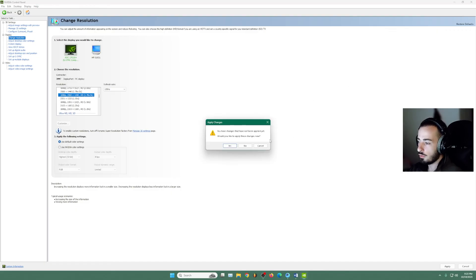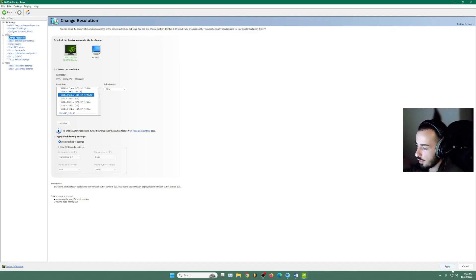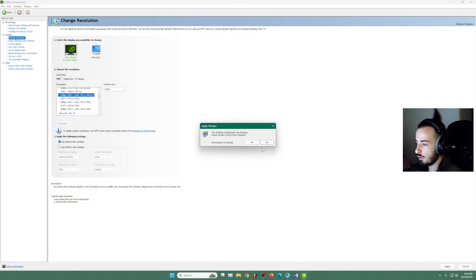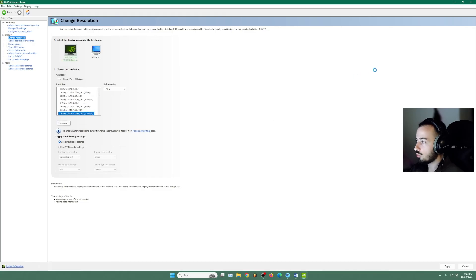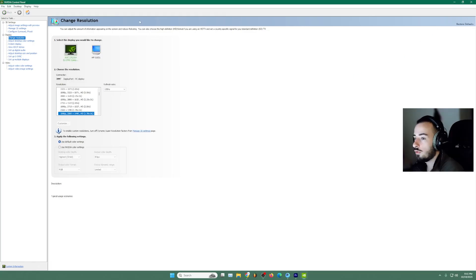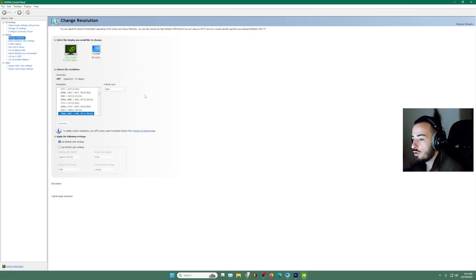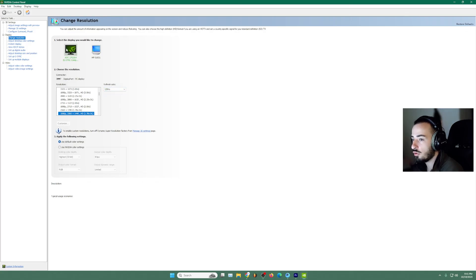So yeah, don't forget to apply those new settings. So after we choose the resolution, make sure you have the max refresh rate that your monitor supports.